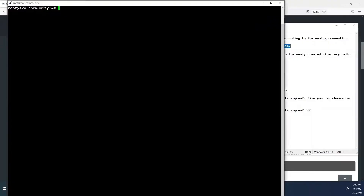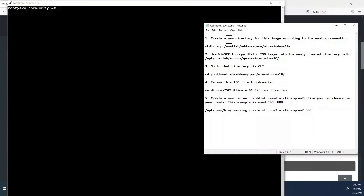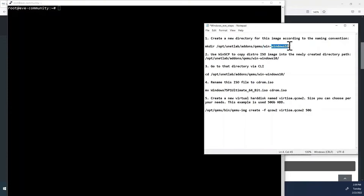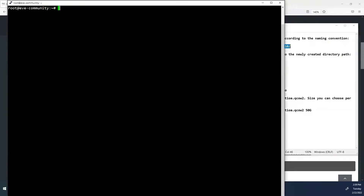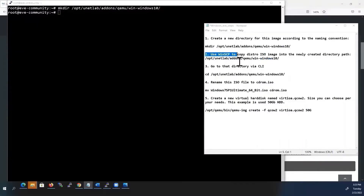I have already SSH'd to the EVE-NG VM. First, we have to create a new directory for this image according to the naming convention. The directory name should start with win-, then after that you can name it anything, like win-windows10. I will copy it from the notepad and paste it into the CLI.